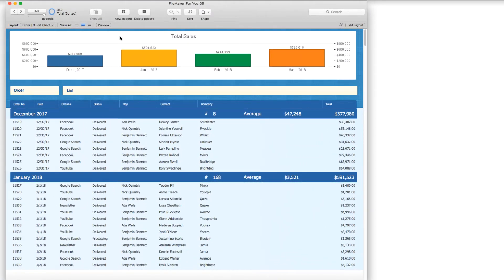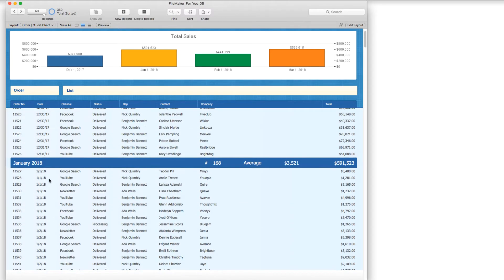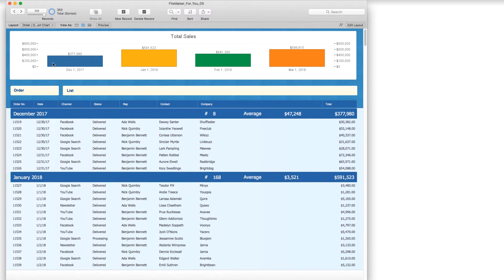I am here looking at a list of orders, and they are sorted by month and year. We have December 2017, January 2018, et cetera. And we have this nice chart at the top displaying how we did in sales volumes for each of the months. I just wanted to go behind the scenes and show you how I set this chart up.